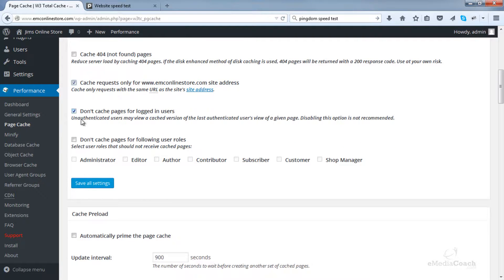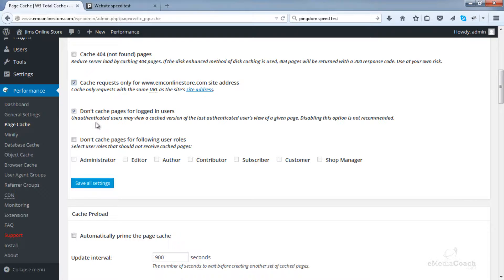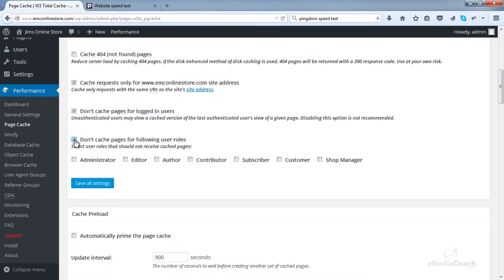We do want to enable the Cache requests for our site. And this tick box basically says that for people that are logged in, such as yourself, don't cache pages. So you want to be shown a fresh version of the site because often you'll be making updates to your website and you do not want to see the old version.